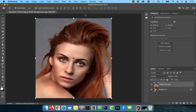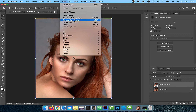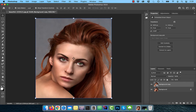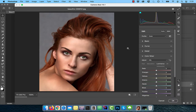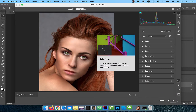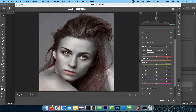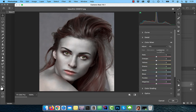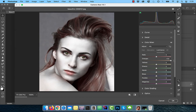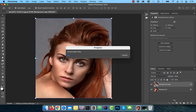Go to the filter menu and choose Camera Raw Filter. Expand the color mixer drop down, then click on the saturation tab. Drag the oranges slider all the way to the left, then click on the luminance tab. This time drag the oranges slider all the way to the right, then click OK.